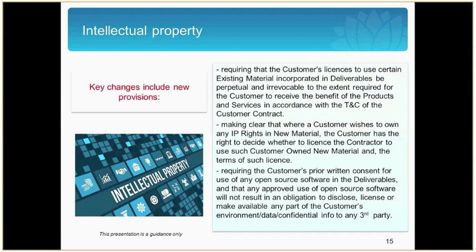There is a new definition of open source software in the dictionary, which aligns with the open source initiative definition. There is now greater transparency regarding open source software, given that the customer's prior written consent is required to develop or enhance any deliverable using open source software or insert open source software into any deliverable. Approved open source software must not result in an obligation to disclose, license or make available any part of the customer's environment, data or confidential information to any third party. These changes were made because there was a need for greater oversight to ensure contractual obligations so that customer environment, data and confidentiality are not compromised.